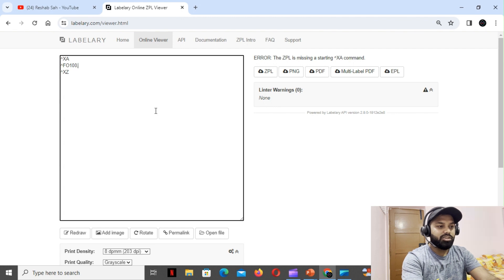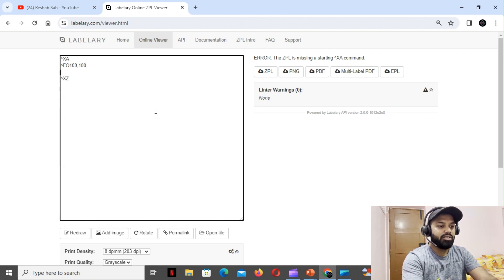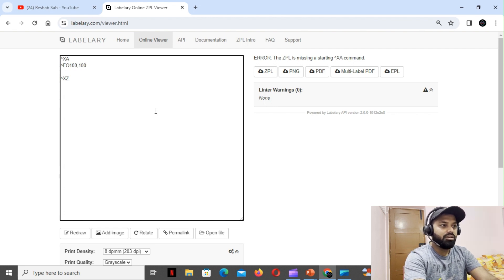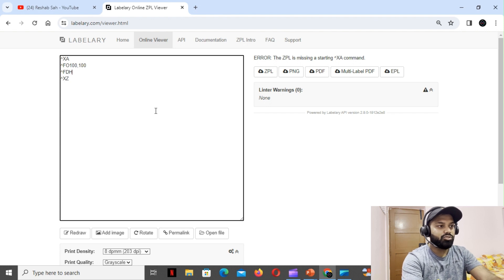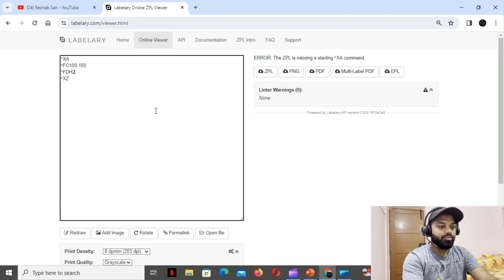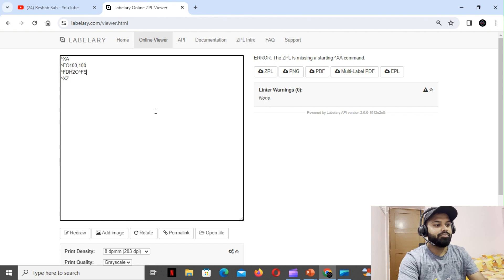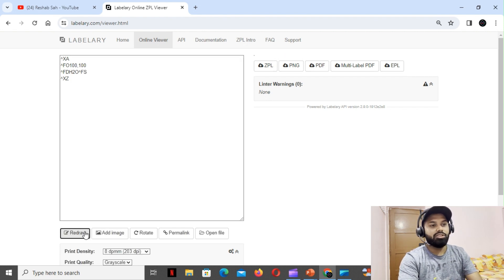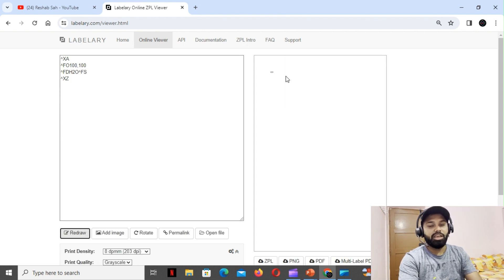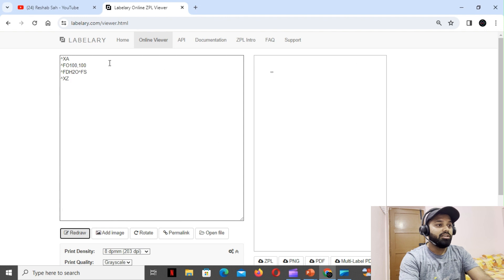Then we'll give the value - field data H2O - and then the field separation.